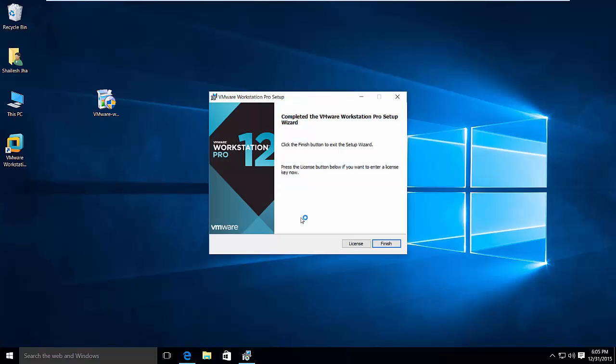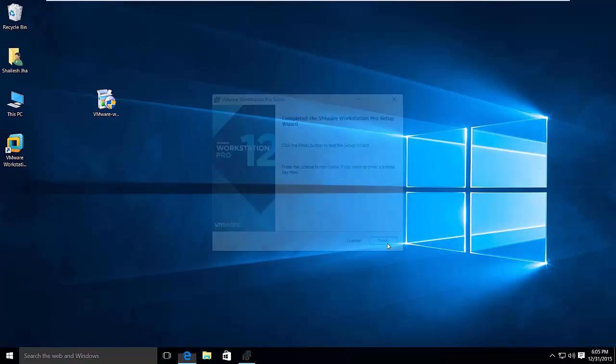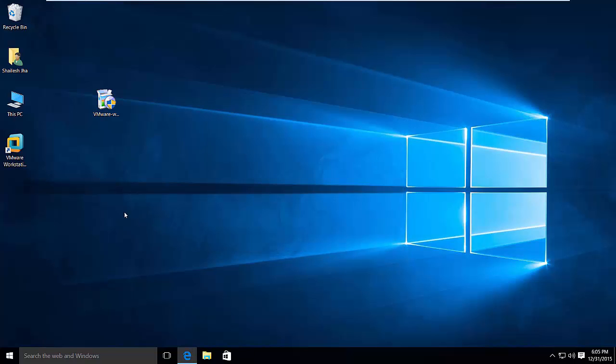That's it. You are done. Right now, if you have the license key, you can click license and then enter the license key. It would actually activate the full pro version, the licensed one. But for now, let's click finish because we don't have the license key.